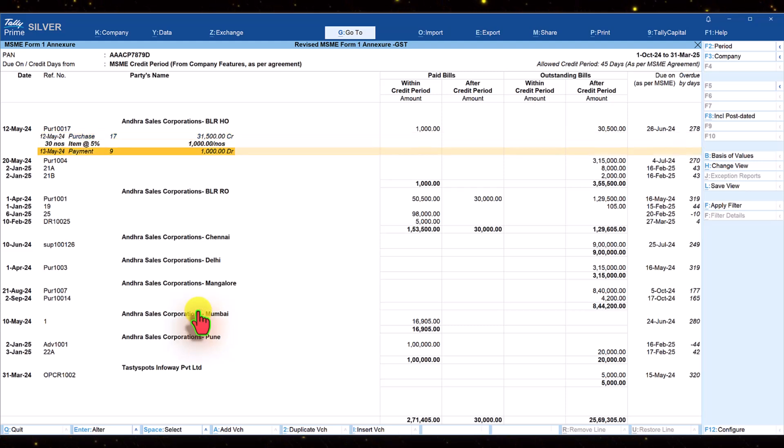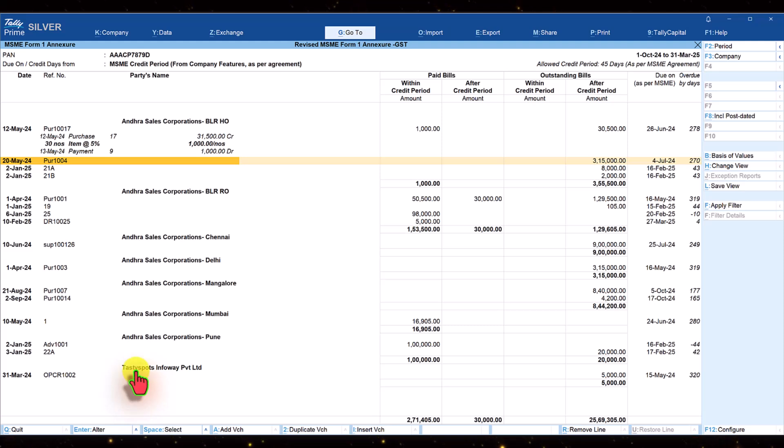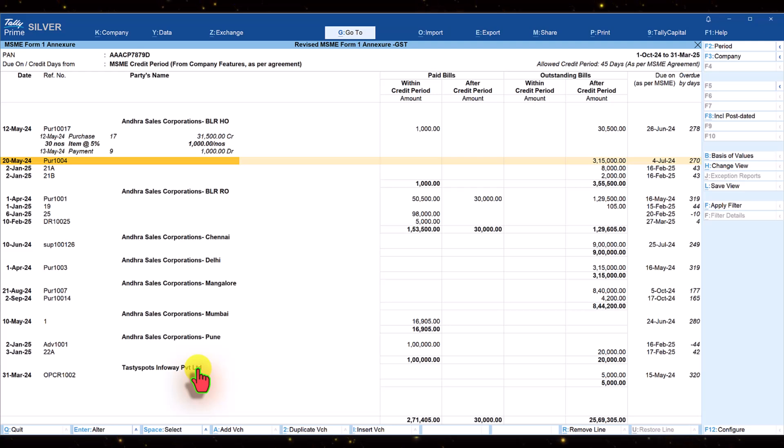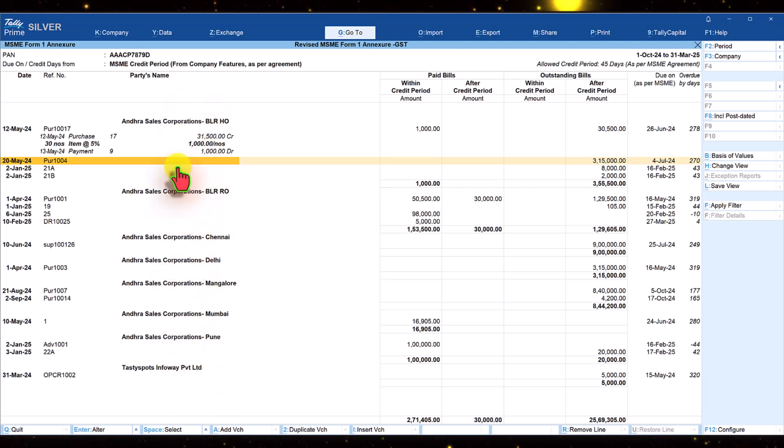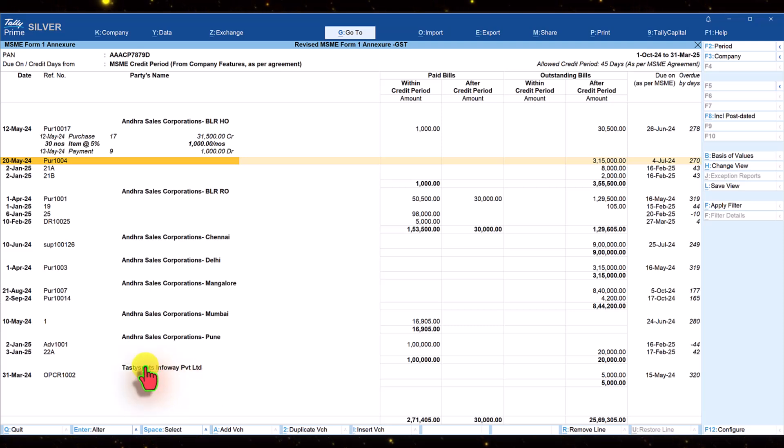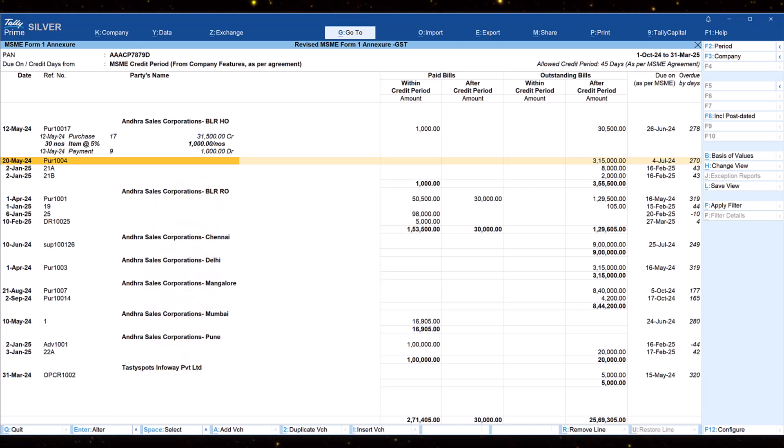Now before we go back, let us look at the name of the ledger here. It is Tasty Sports Infoway Private Limited. The name is different from the other ledgers we have created. Why is this getting reported here? Because this ledger has the same PAN.